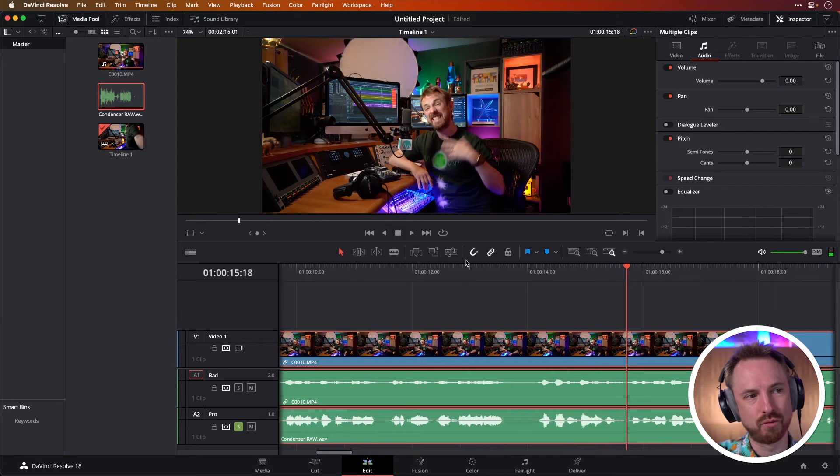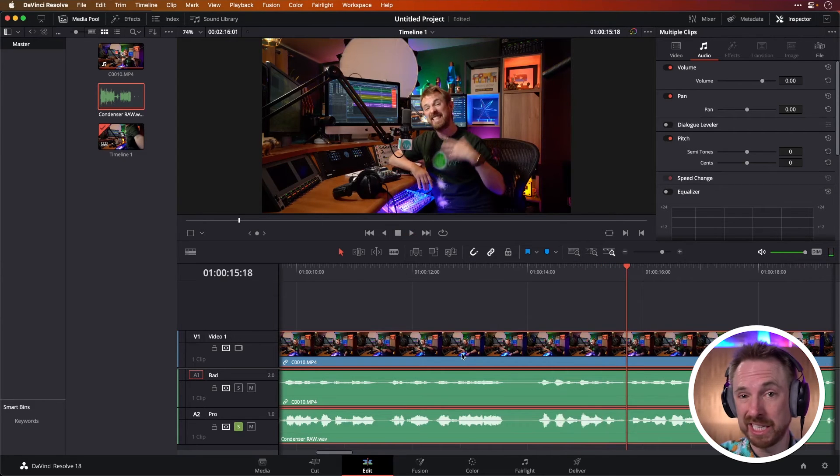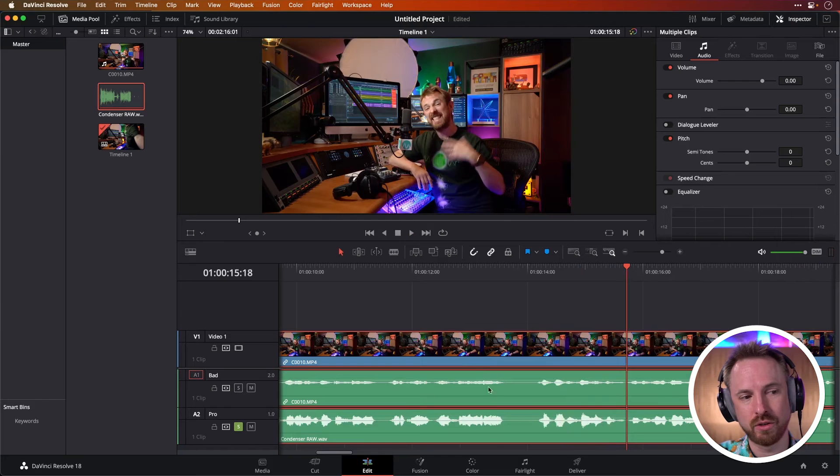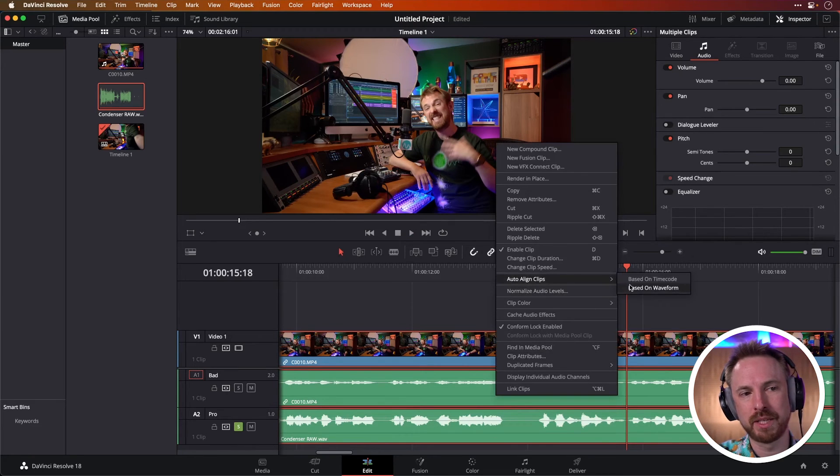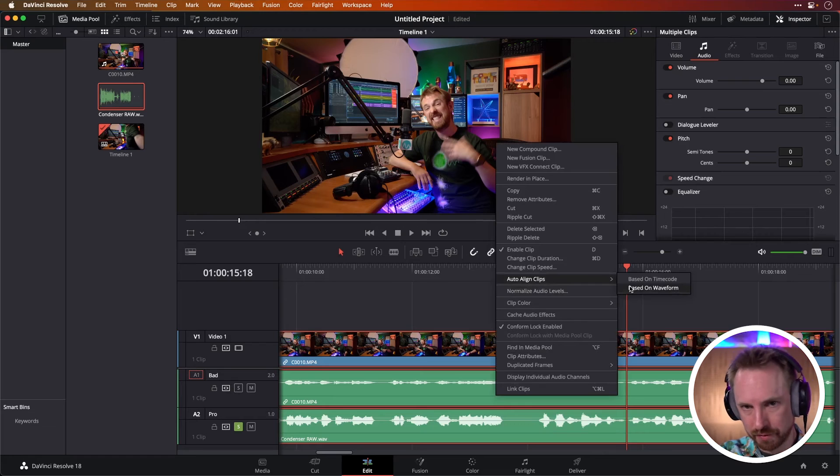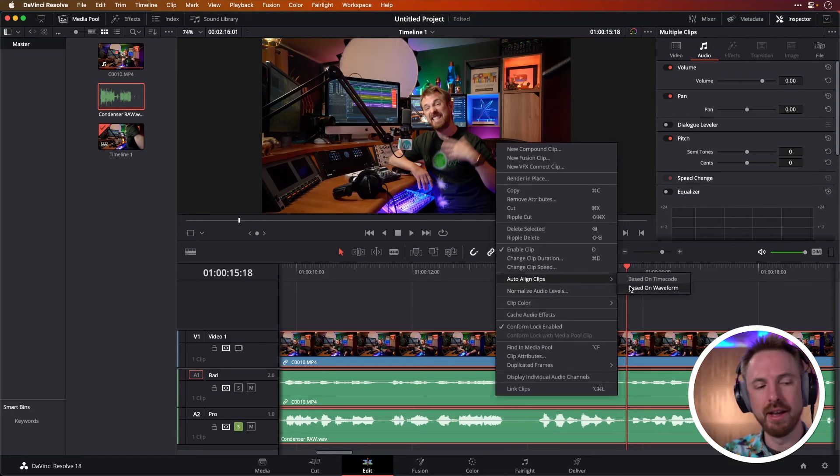So I think that's really cool. It's an easy process. So again, just select all the audio tracks you want to synchronize, right click, auto align clips based on waveform. DaVinci Resolve does it in the click of a finger.